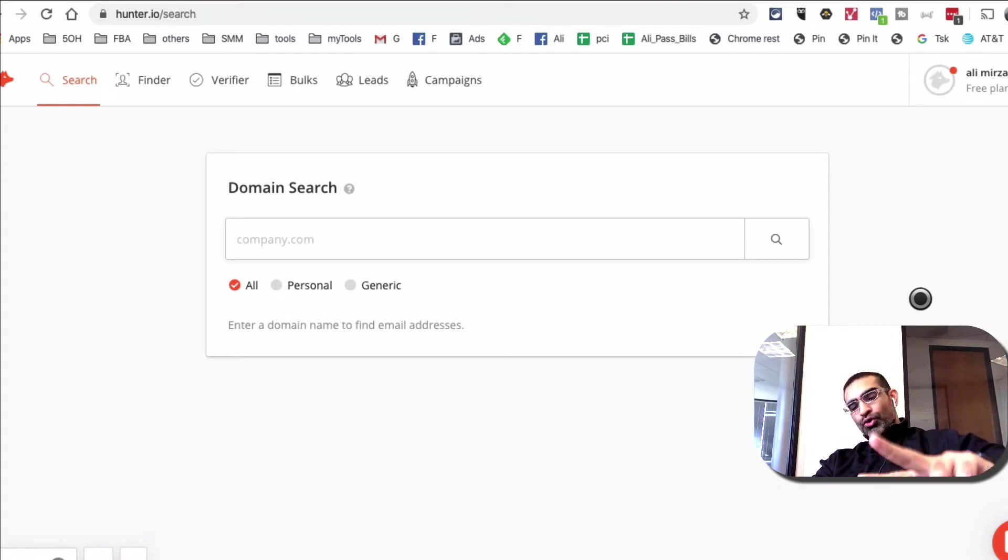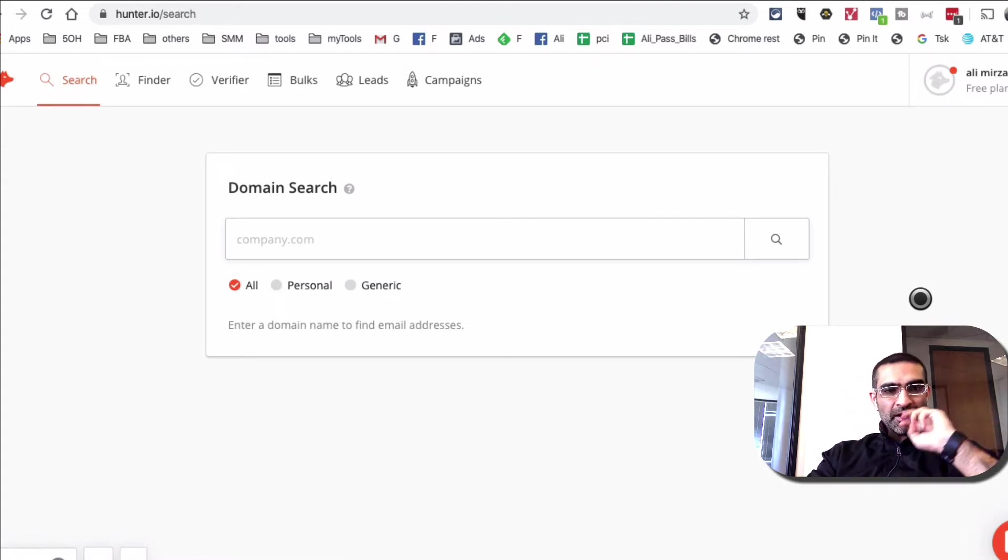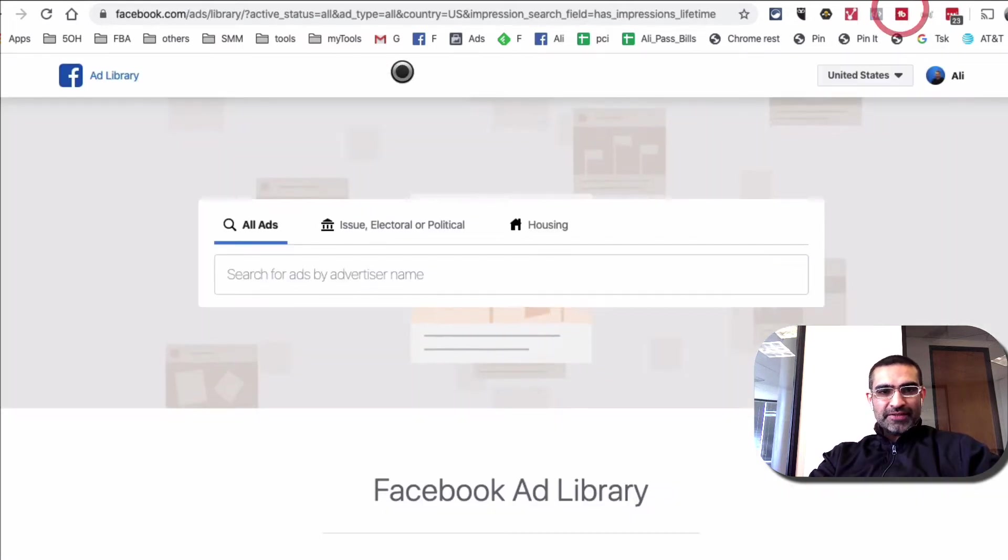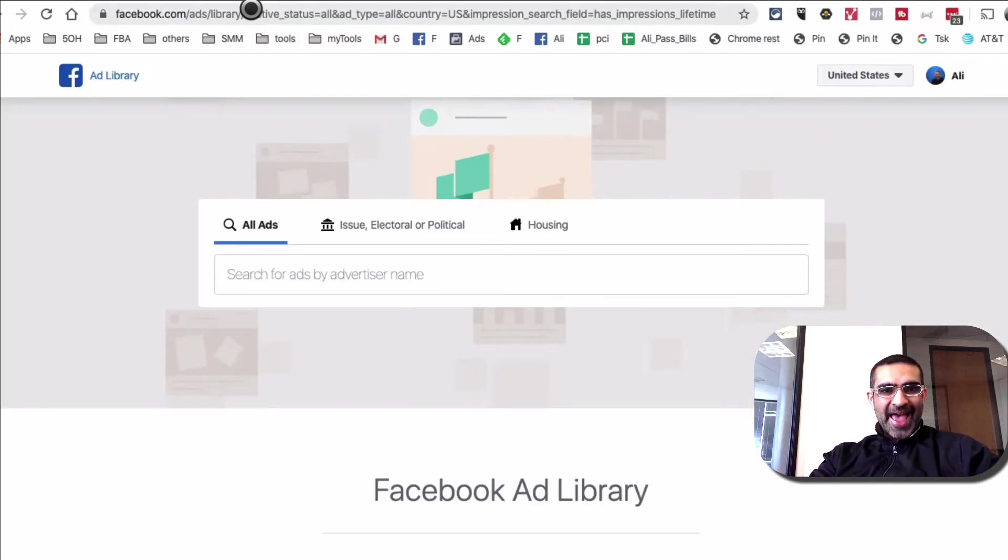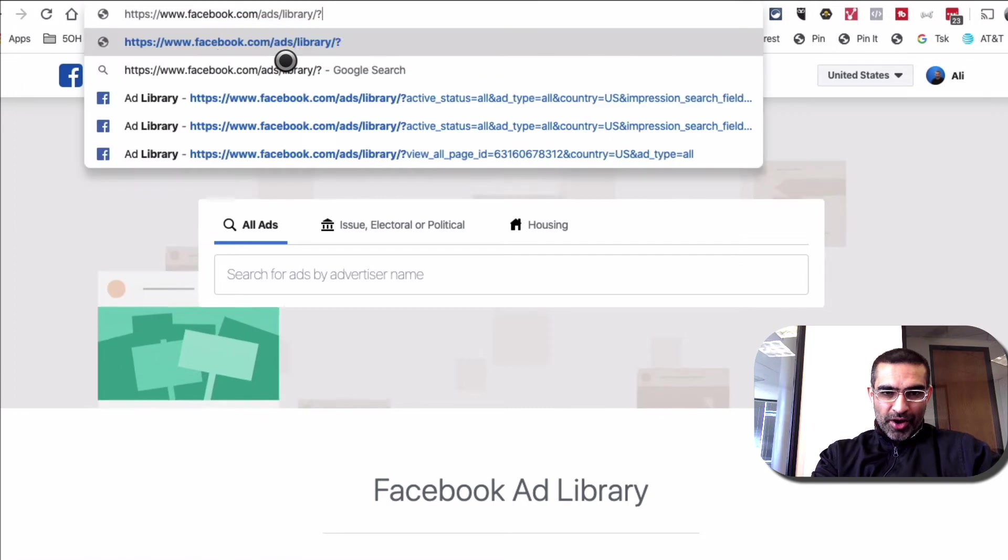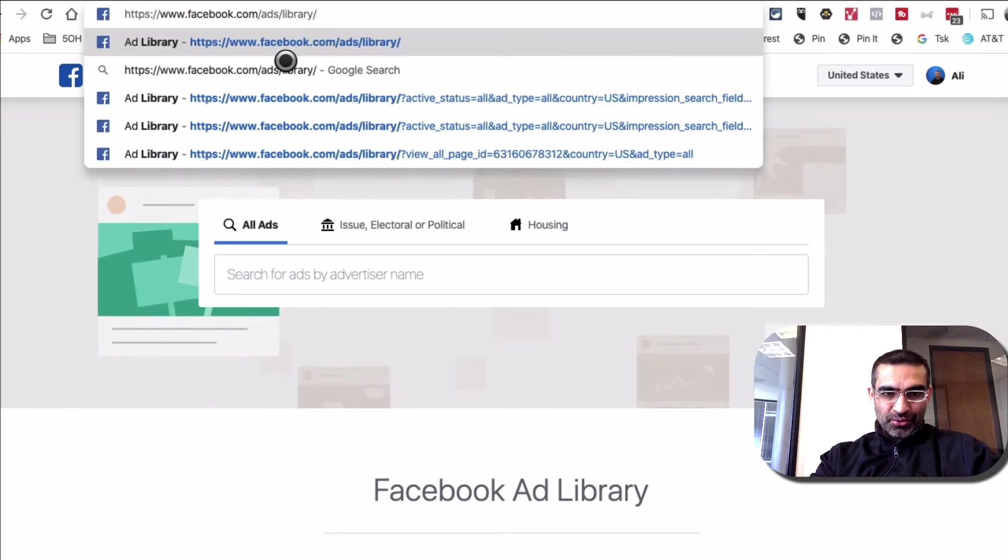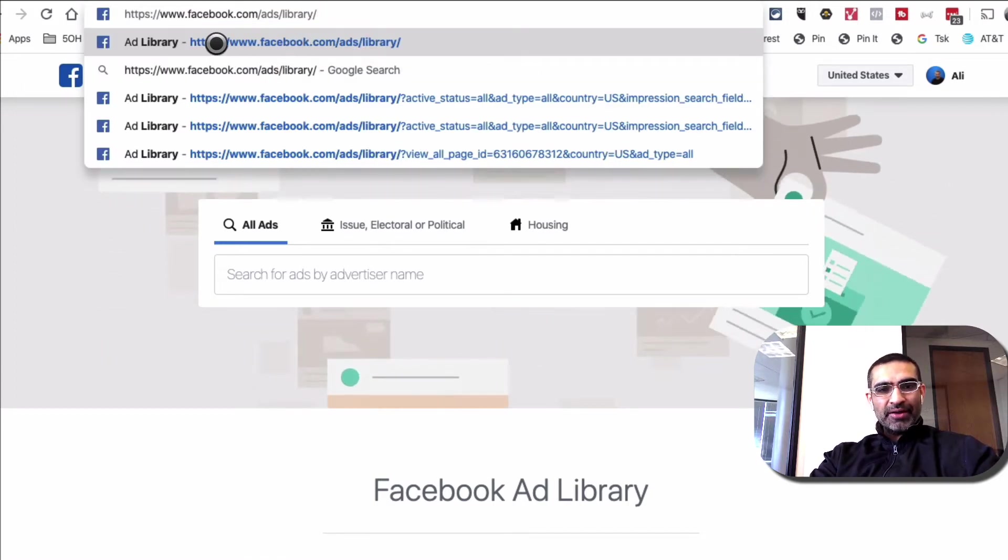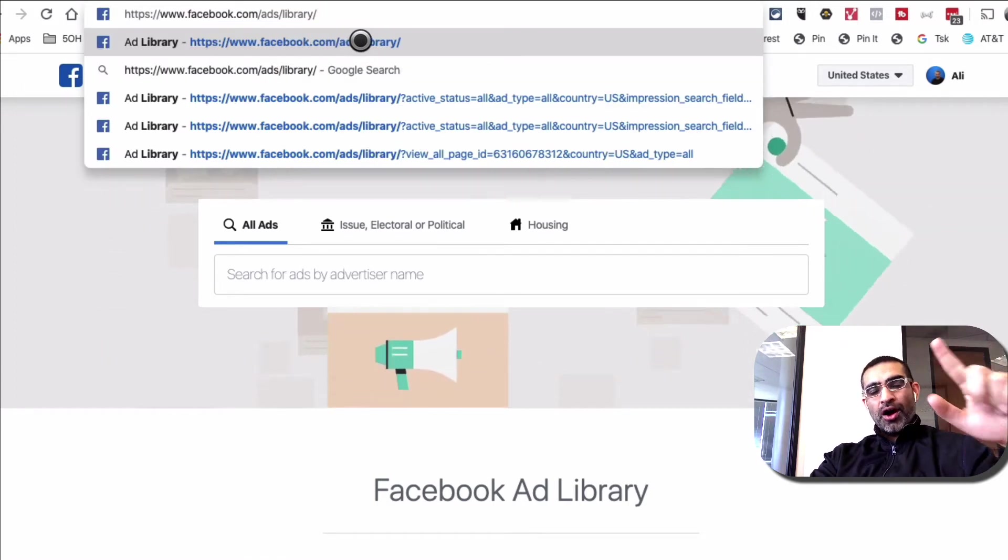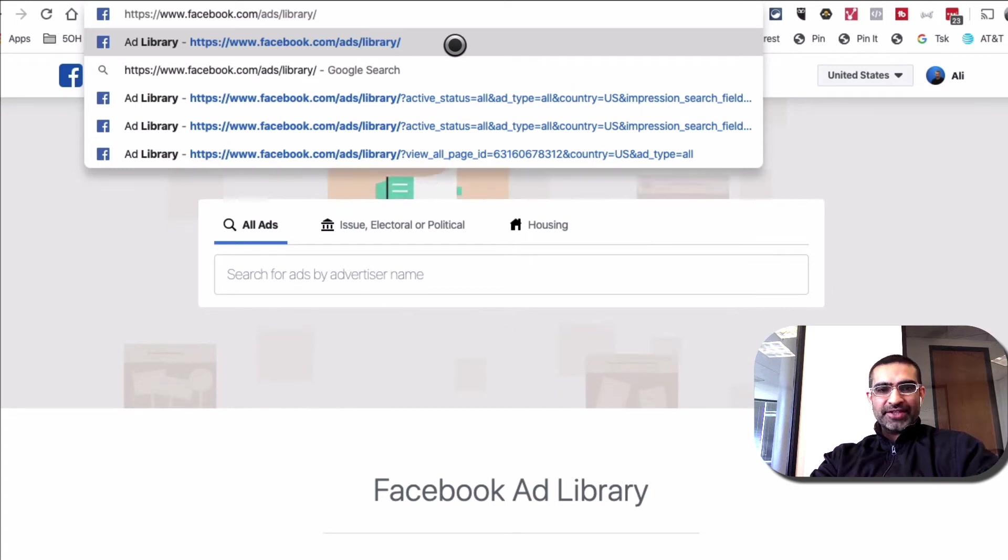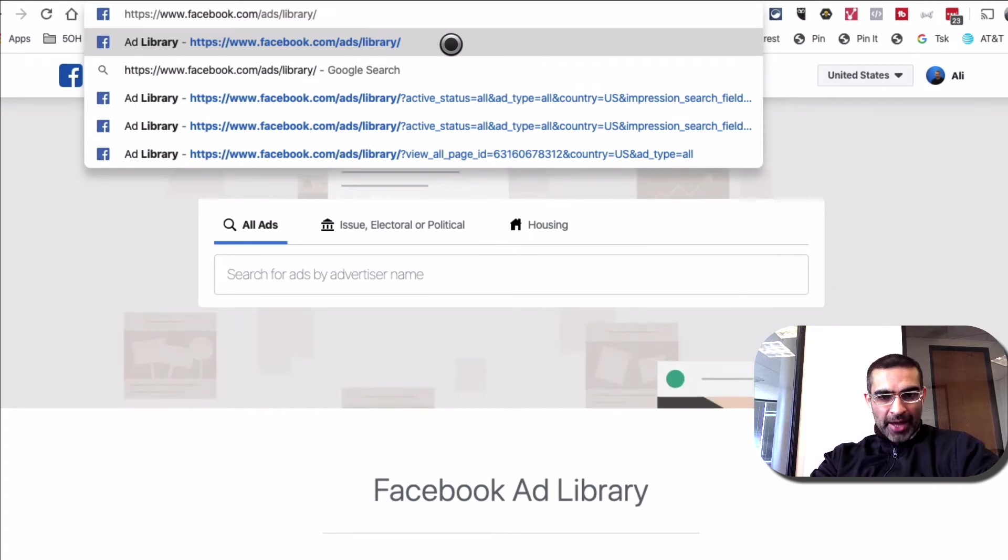And I do believe you can do a domain search. And I do believe you can also add their Chrome extension, and then you can do it more easily. All right. So that was tool number two. Let's go to our tool number three, which is Facebook's ad library. It's one of my favorite tools. And here's the URL, facebook.com backslash ads, backslash library.